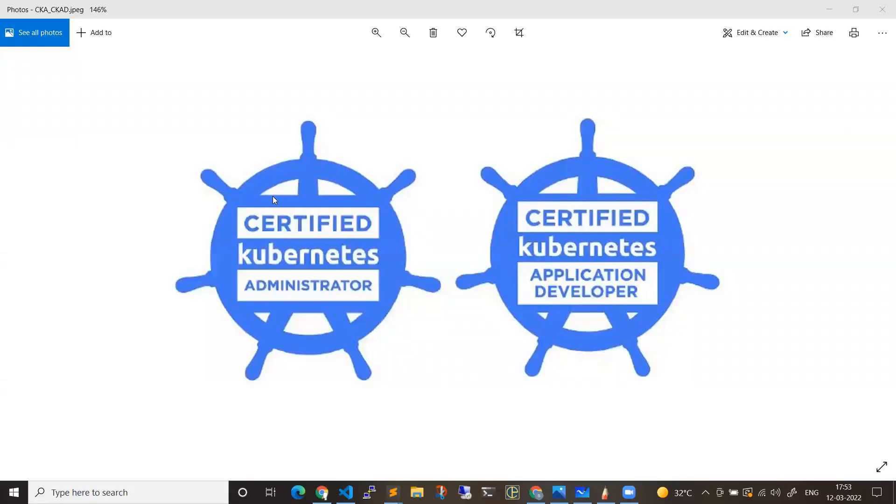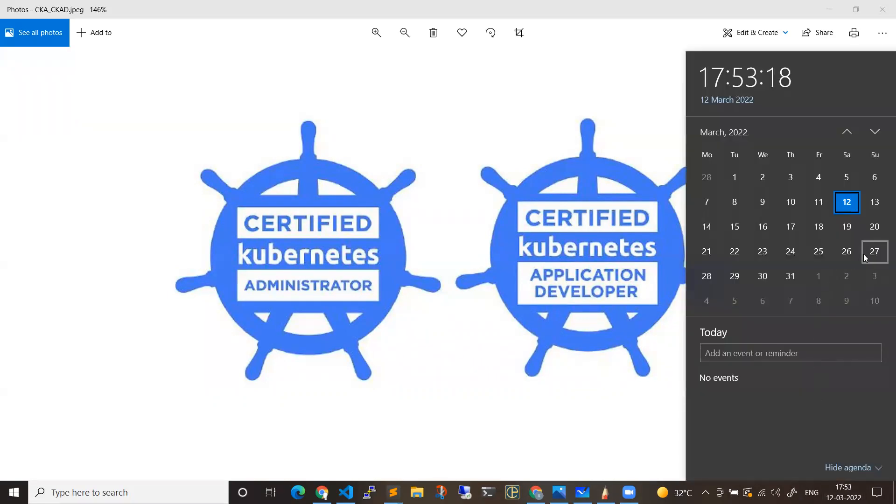Hi everyone, welcome back to my channel. In this video, I just want to inform you guys that there's a new batch that is getting started from 27th of March.